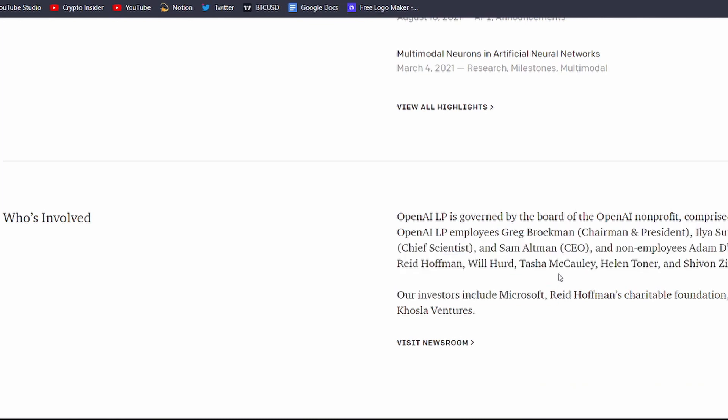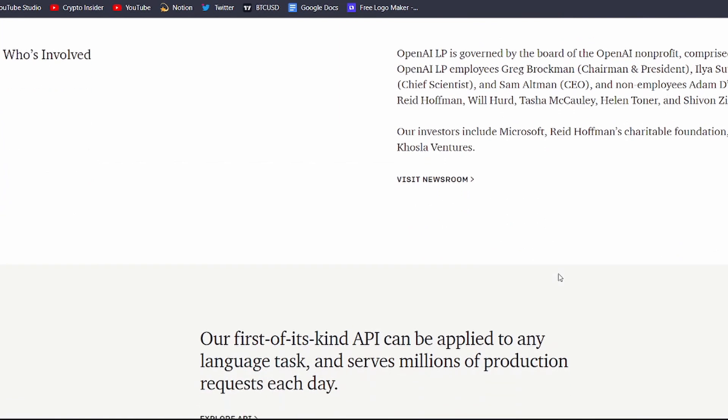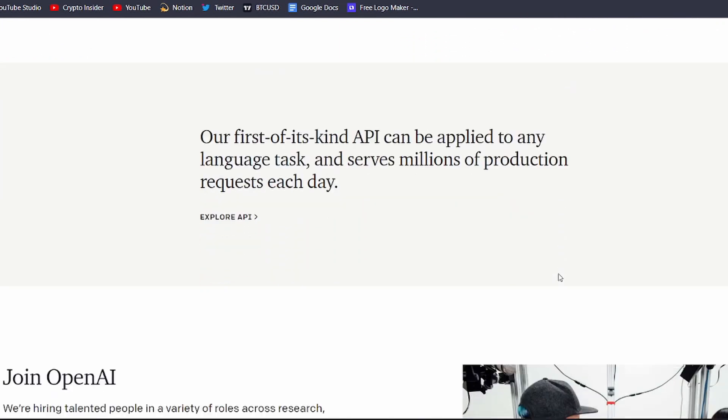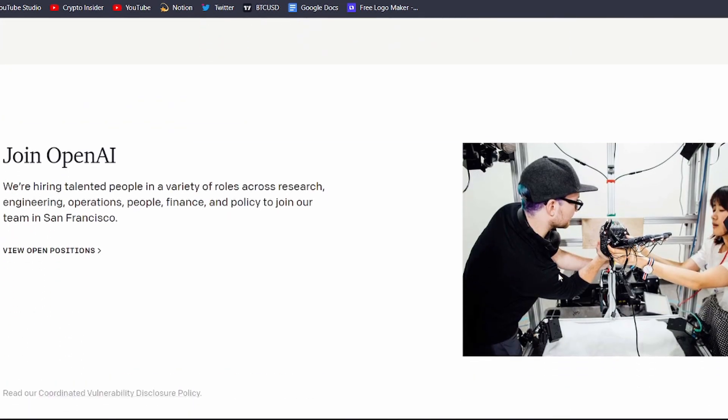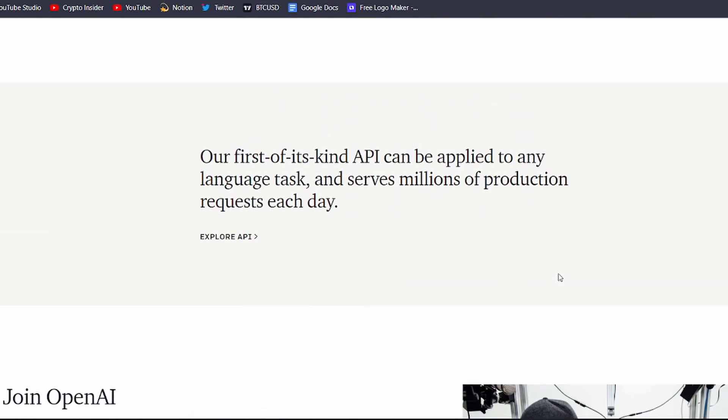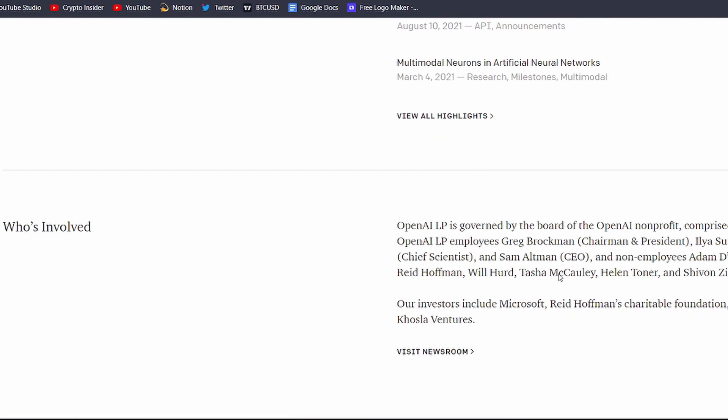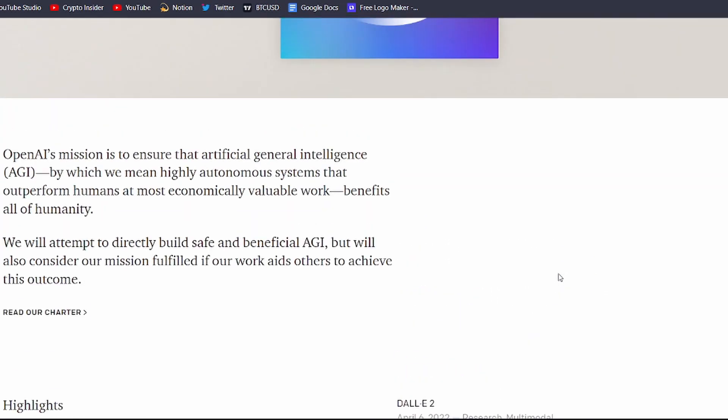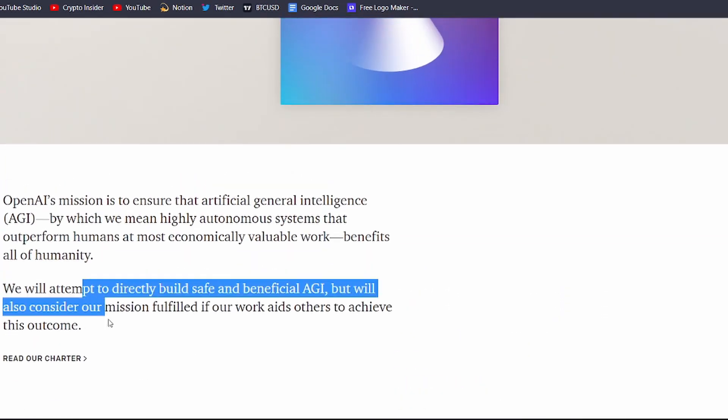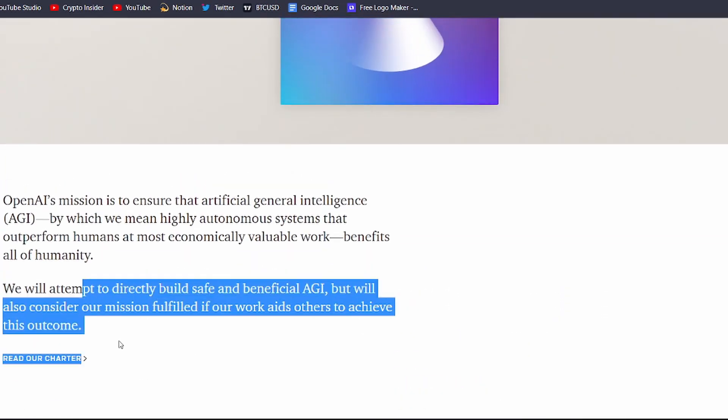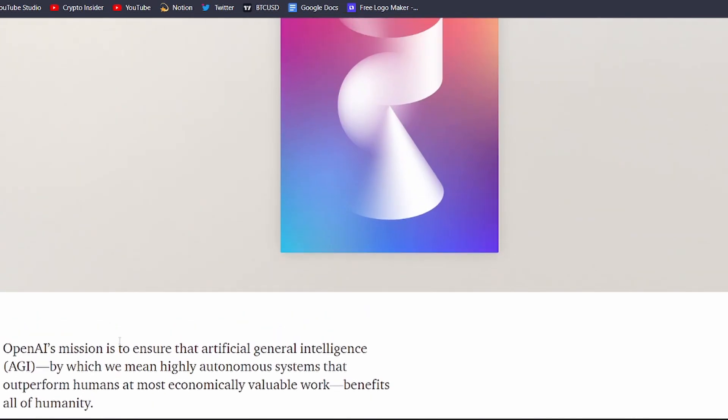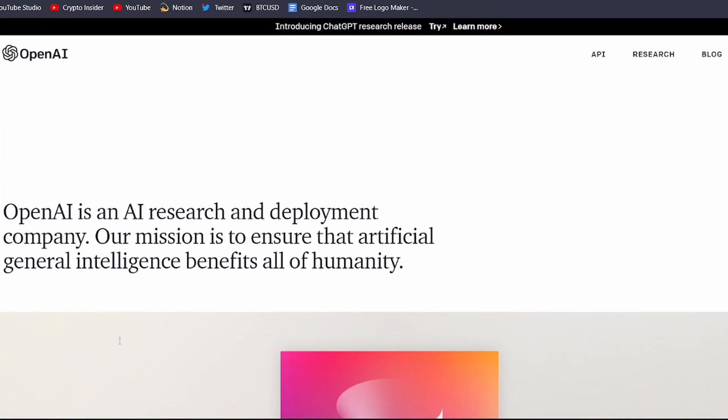The goal of OpenAI is to advance and promote research in the field of artificial intelligence, with the ultimate aim of creating safe, beneficial AI for the benefit of humanity. Now, let me show you how to create a YouTube video script using ChatGPT.